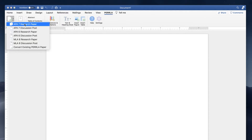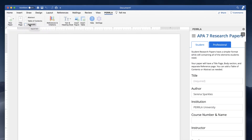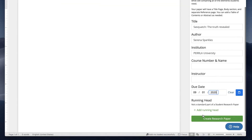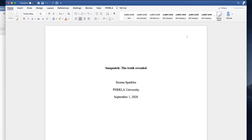Create a new paper with Perla and we'll format it from start to finish. We take care of your margins, headers, page numbers, title, body formatting, and references for you.